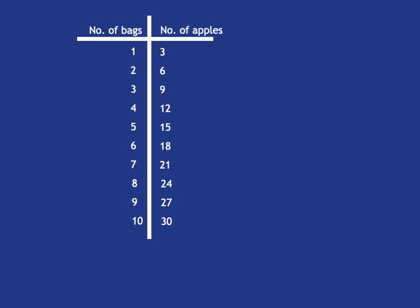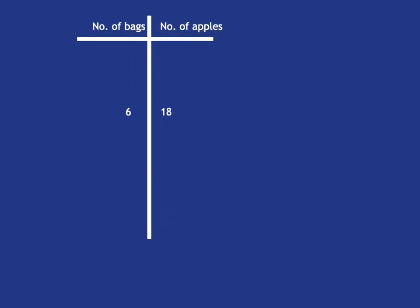So this representation is exactly as before. If we know that there's the same number of apples in each bag and in six bags we have 18 apples, if we want to know what's going on in one bag, well, we have to divide by six and so we know that there are three apples in one bag.